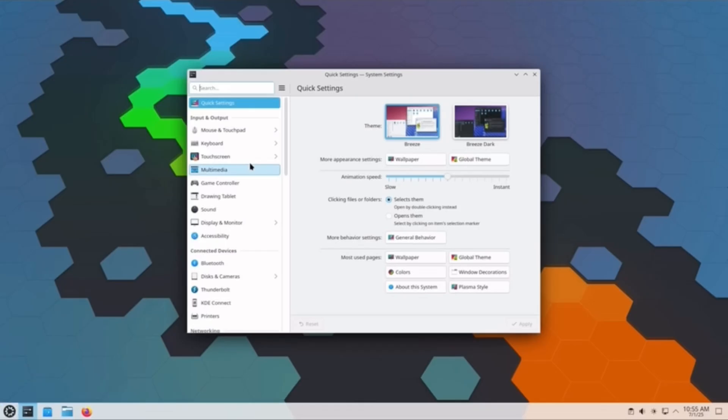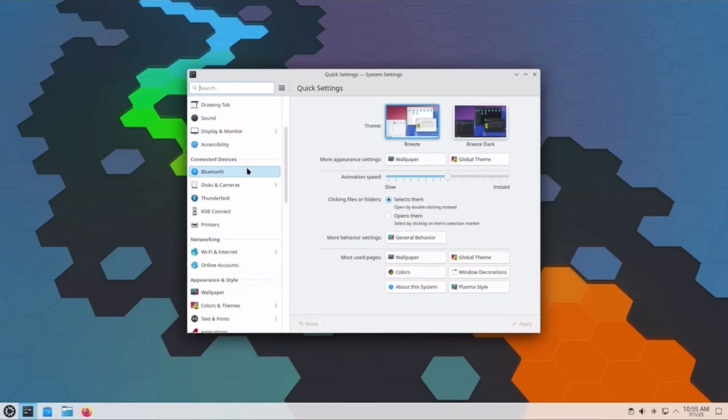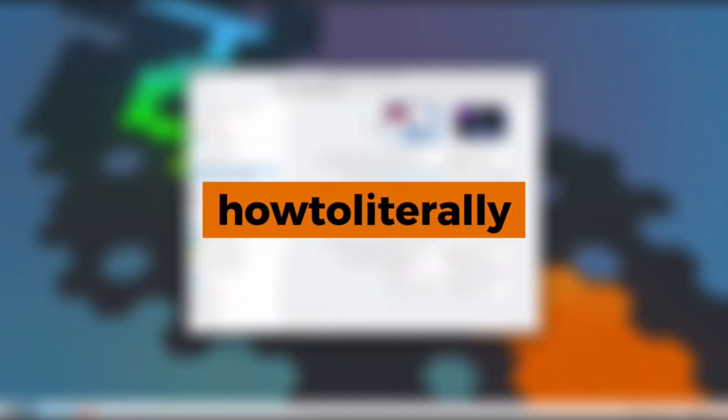The best desktop environment is the one that fits how we work. And luckily, Linux lets us try both. This has been How to Literally, where we keep things smart and simple and scam-free.